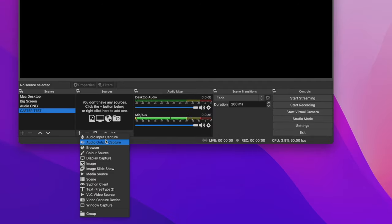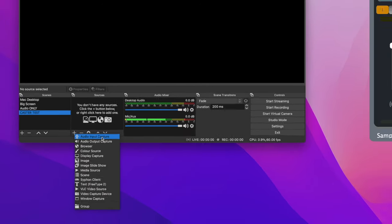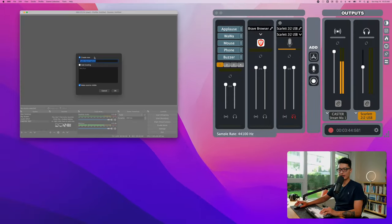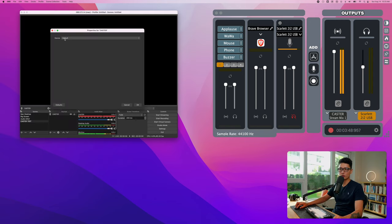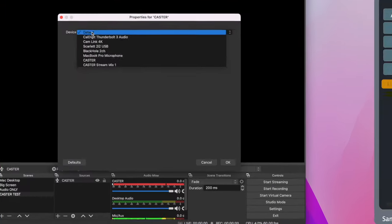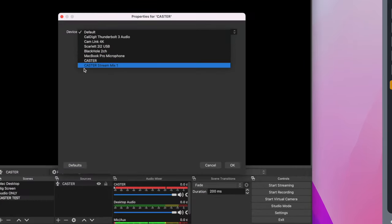You want to click on the plus sign, we want to bring an audio input capture. Let's name this Audio Input Caster and click on OK.